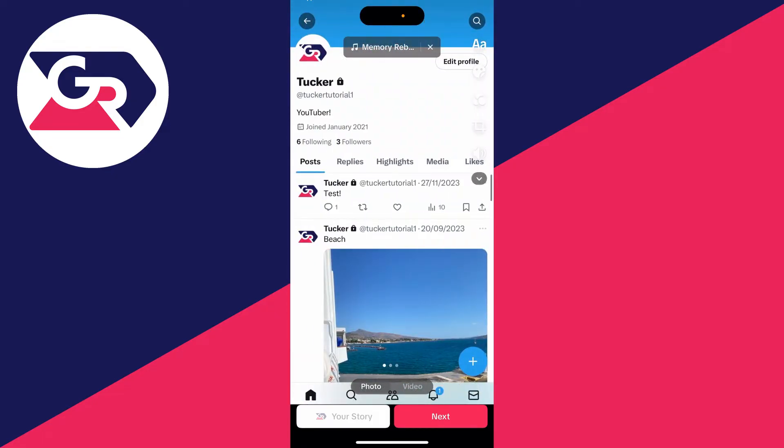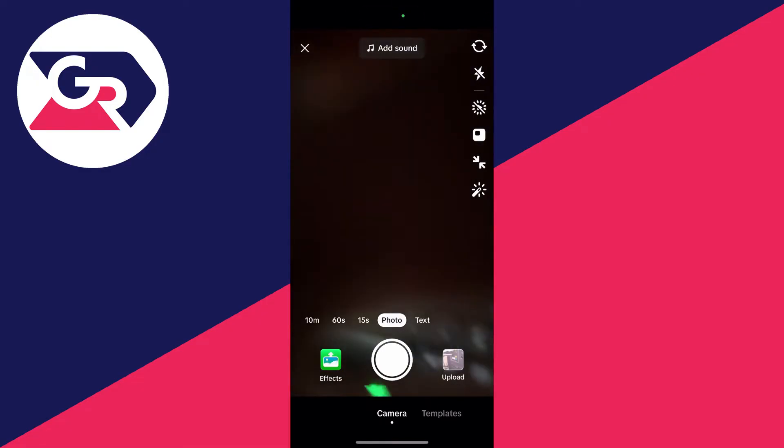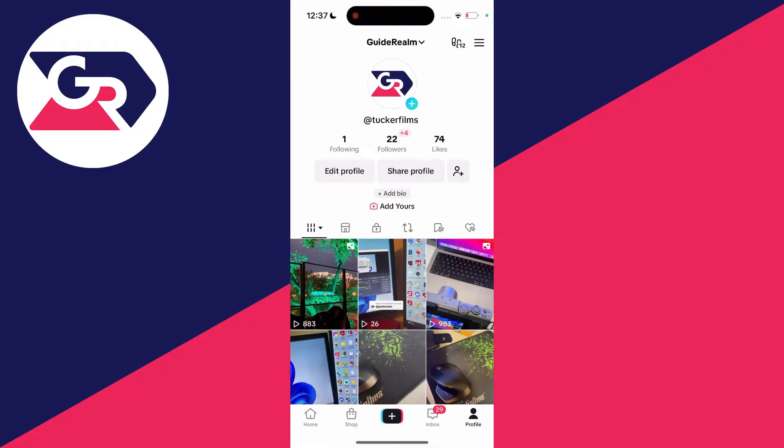Now if you haven't got this option, click the back button in the top left, then close this and close the camera as well.